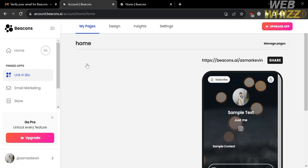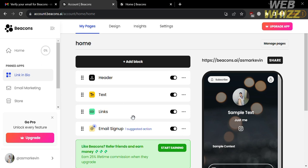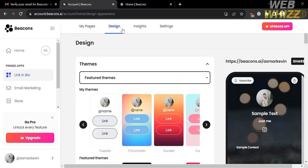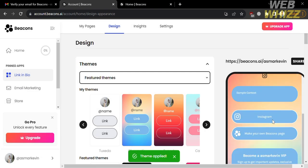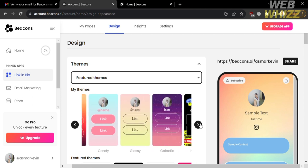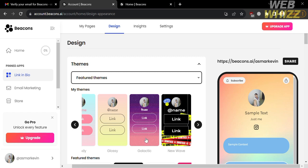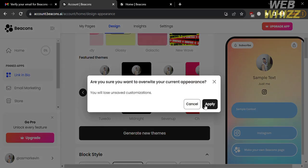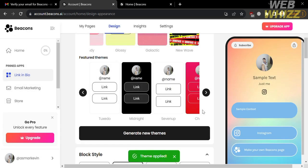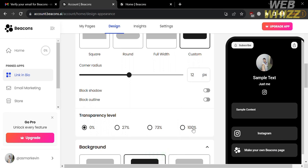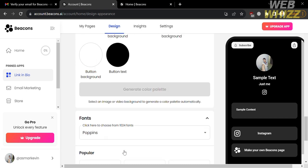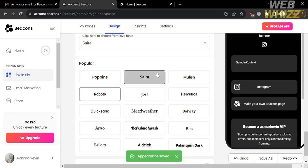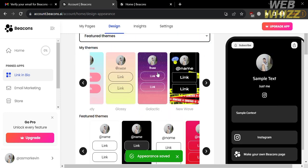Going back to the main page, you can also customize the links to add other social media accounts and customize the email signup. By clicking the Design option, you can customize the themes of your pages. Under Featured Themes, select and apply the theme you prefer by clicking Apply. Below that, you can change the block style, transparency level, background color, background image, video, background style, fonts, and other elements that make your page more creative and visually appealing.